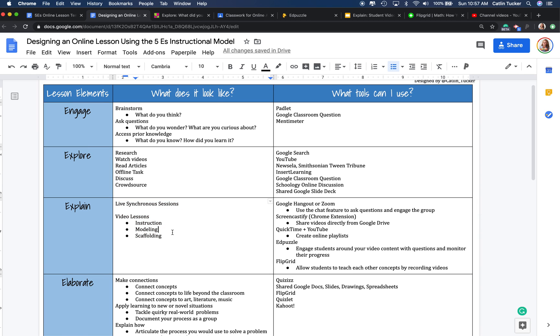In the explain stage, we want to give students the opportunity to develop an explanation for what did they learn or what did they observe during the prior explore stage.